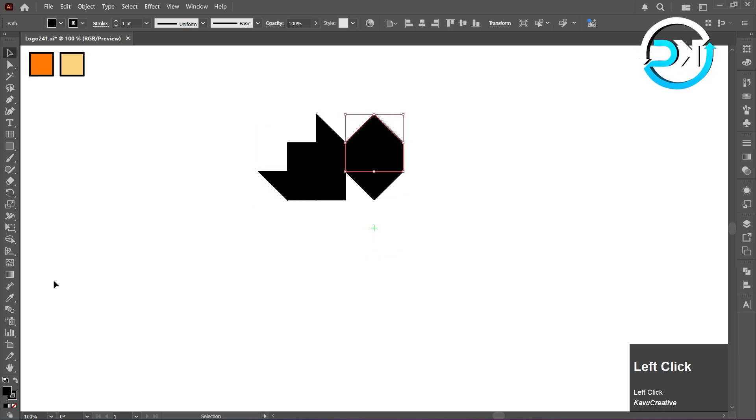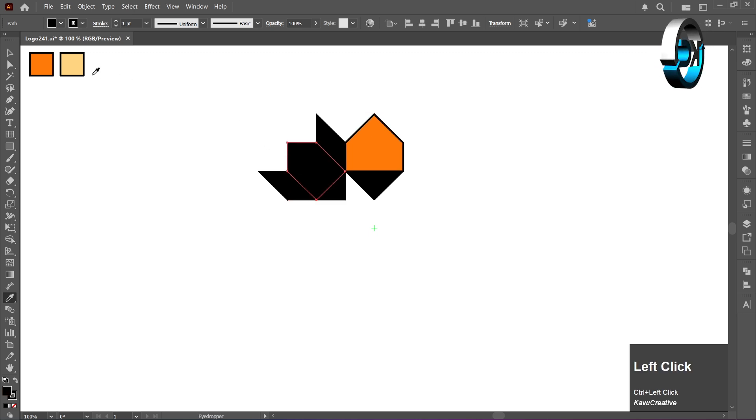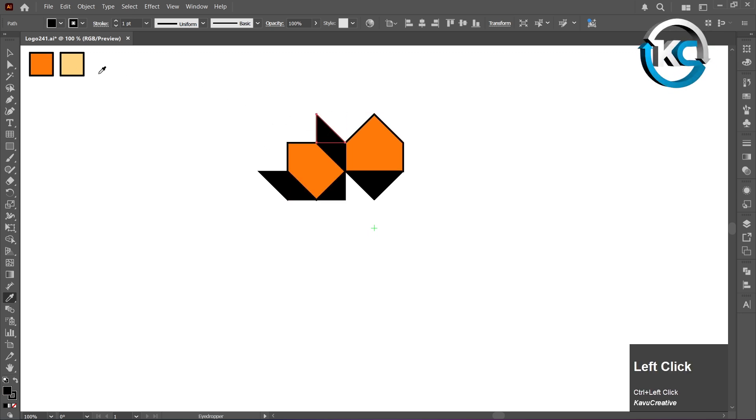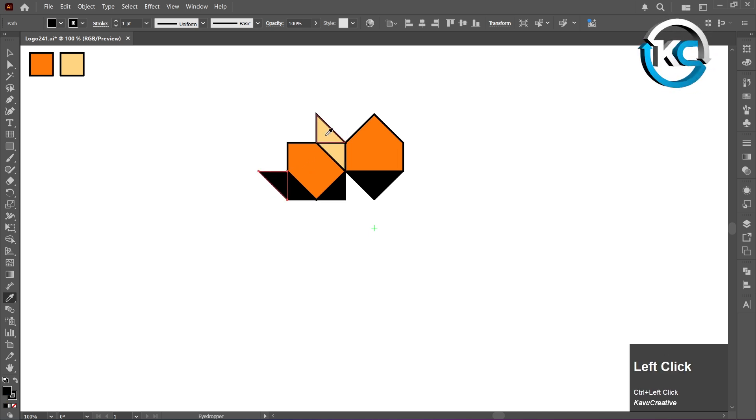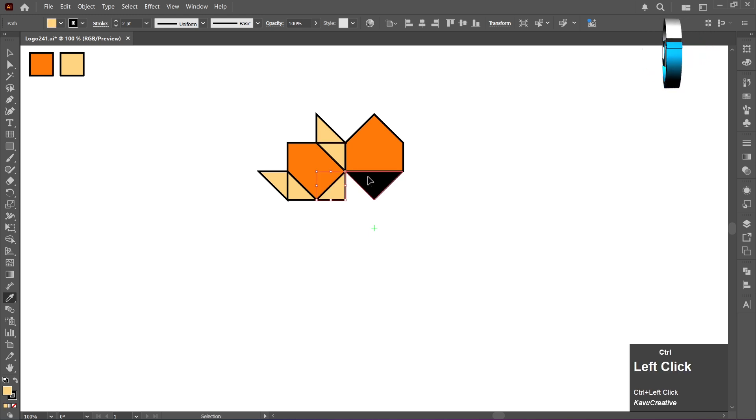Use the Eyedropper Tool to change the color of each object, one by one. By holding the Ctrl key, the Eyedropper temporarily switches to the Selection Tool.